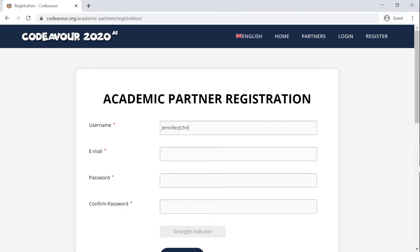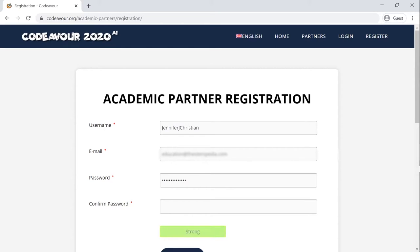Enter your name and email address. Now set the password for your login — you can see the strength of your password from the indicator below — and click on register.